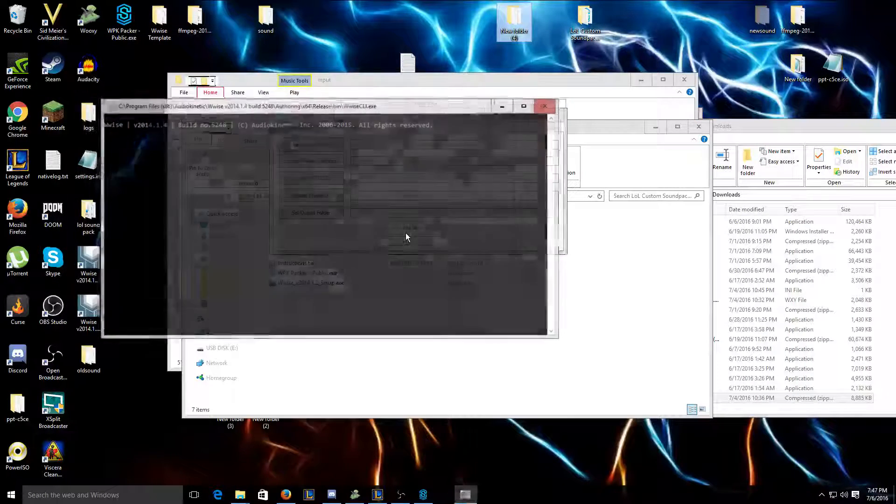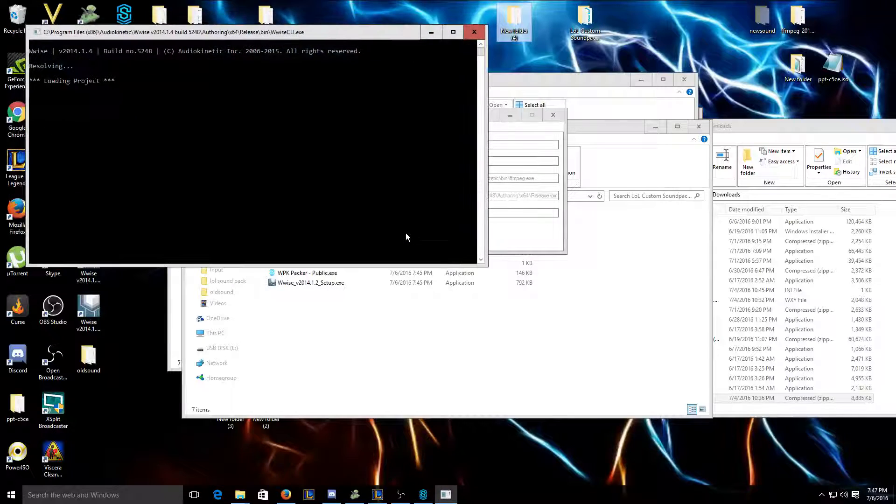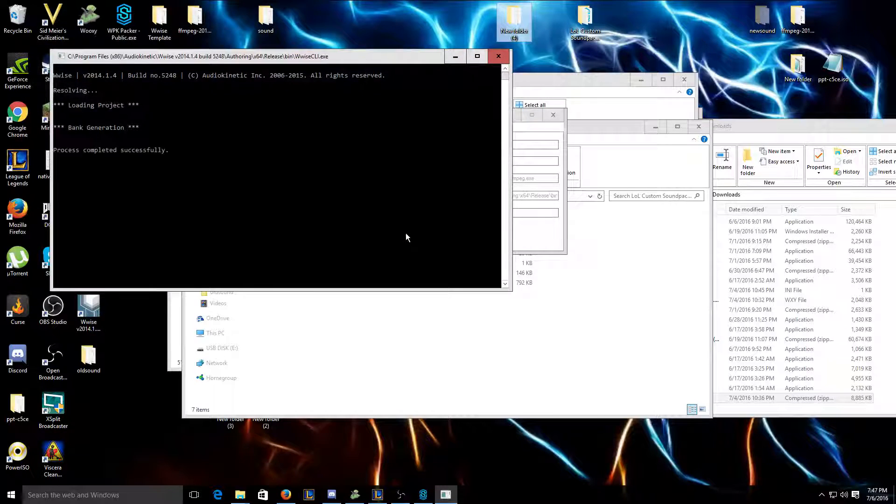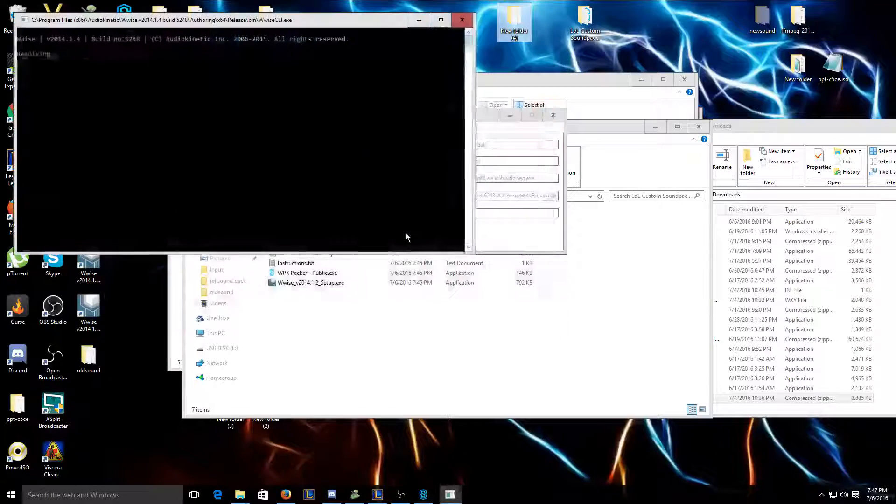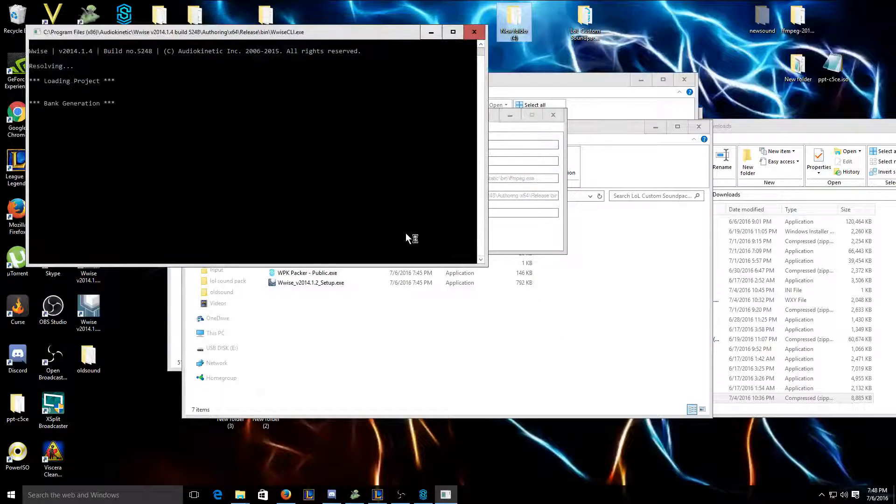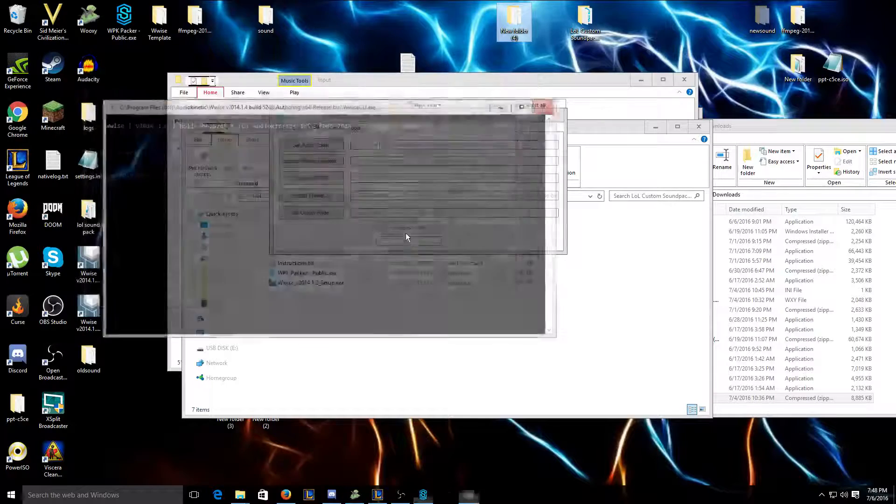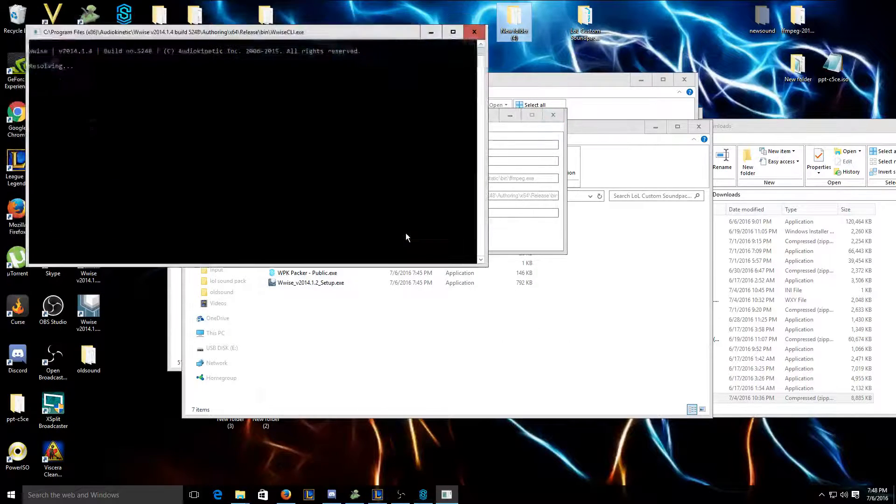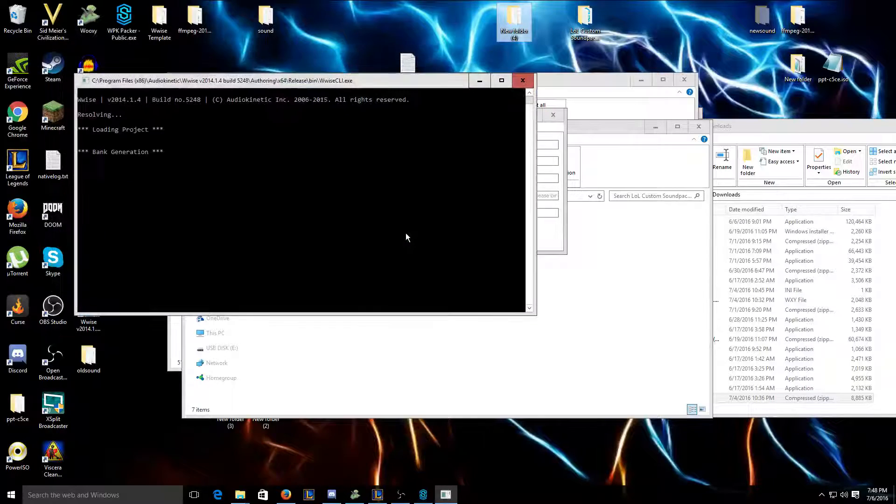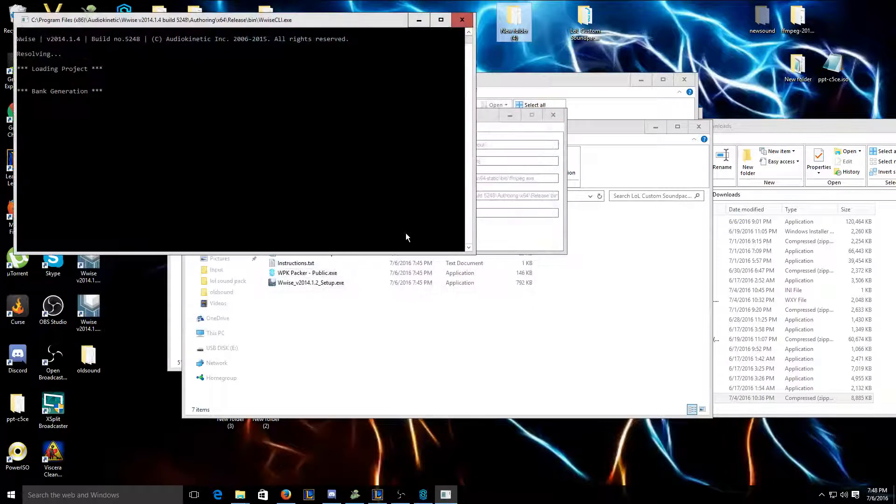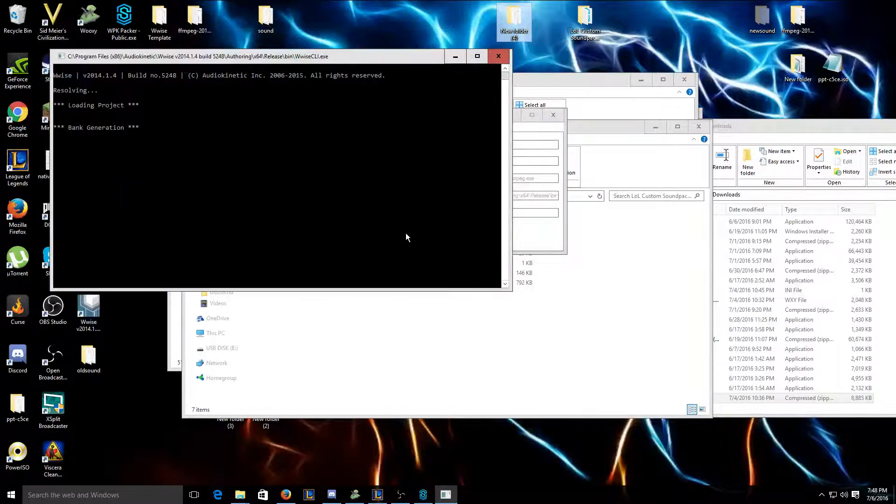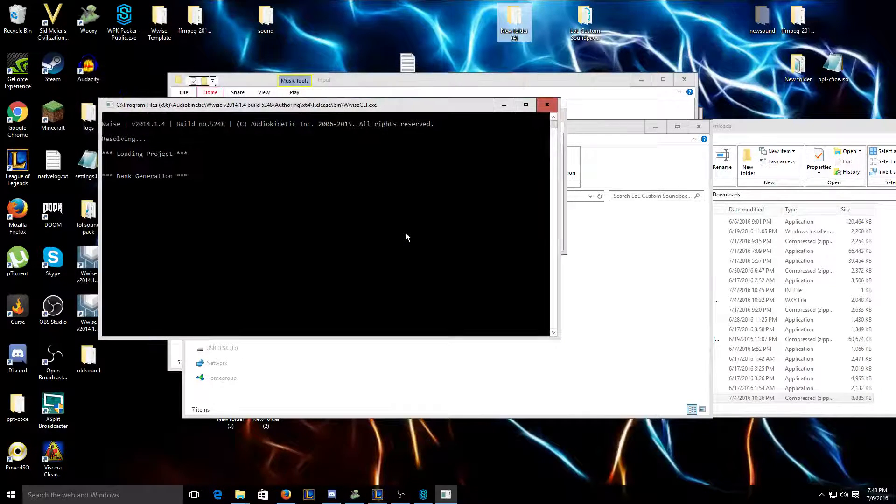Yeah, this takes a while. And you can't really do anything else while this is going on since the window keeps pulling to the top. So if you try and do anything else, that'll just be covering it. And also do not click the window. It will freeze. So just let it do its thing and it should be done shortly here.